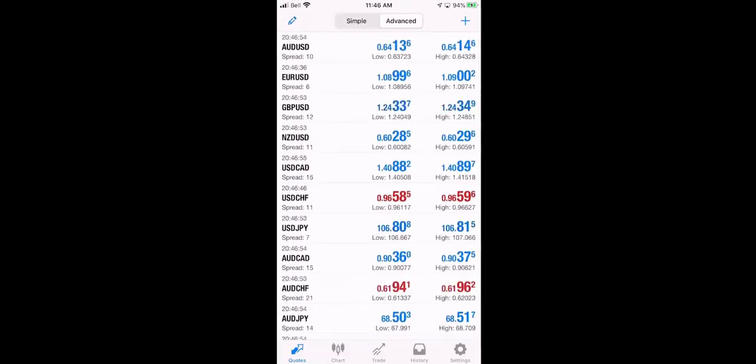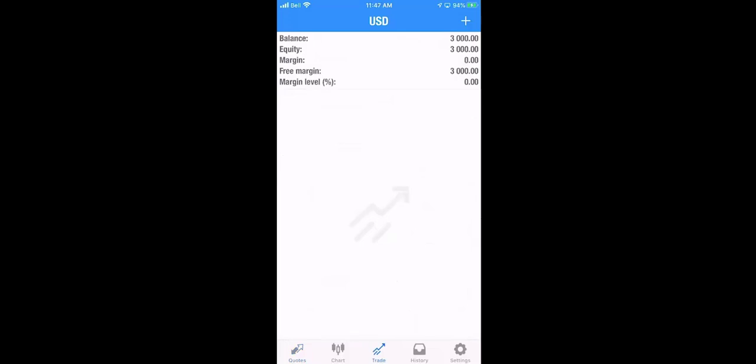Now if we go to the trade tab bottom middle, press that, you see we have $3,000 available, no margins being used. We have $3,000 worth of free margin. We have 3,000 balance and 3,000 equity. That means it's an unused account.